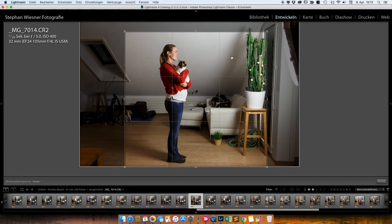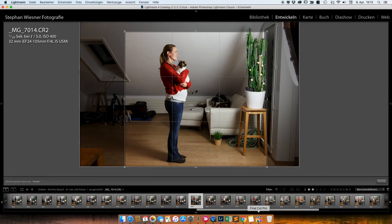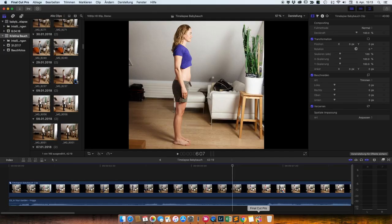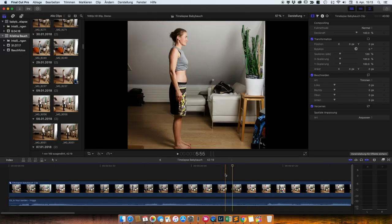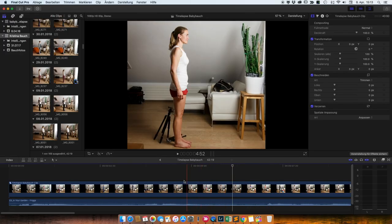So, wenn du die ganzen Bilder hast, dann nachbearbeitet habe ich die jetzt quasi gar nicht. Zugeschnitten halt und gegebenenfalls mal irgendwo einen Tick dunkler oder heller gemacht. Aber im Grunde also überhaupt gar nicht nachbearbeitet. Einfach so, wie sie sind. Und dann bin ich rüber ins Final Cut Pro in meinem Fall. Das funktioniert bei allen Programmen gleich vom Prinzip her. Ich zeige einfach, wie ich das hier gemacht habe.